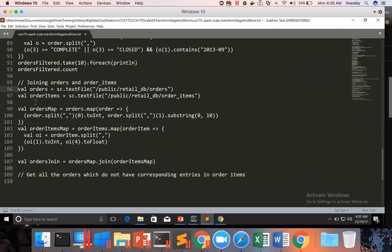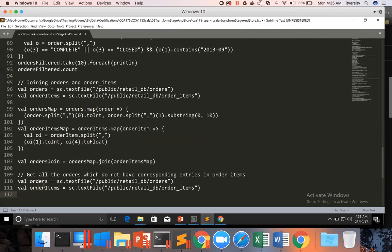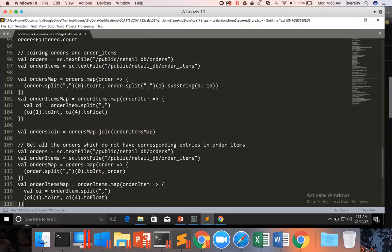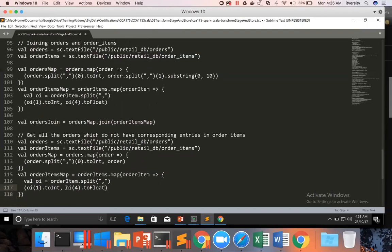We need orders and order items. First we need to read both. I just need everything from orders if the corresponding entry is not available in order items. For that reason, instead of just extracting order ID and date, I will extract the order ID as key and pass the complete record as value. I am pasting the orders map logic from earlier code, and here instead of returning only the date, I am returning the full order record. Same is the case with order items — I want the full order item record.